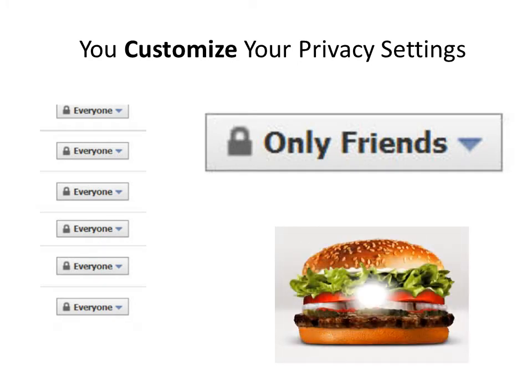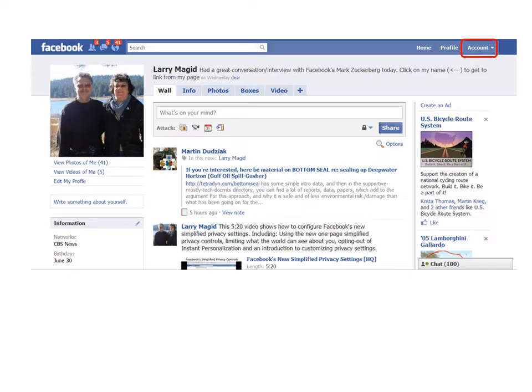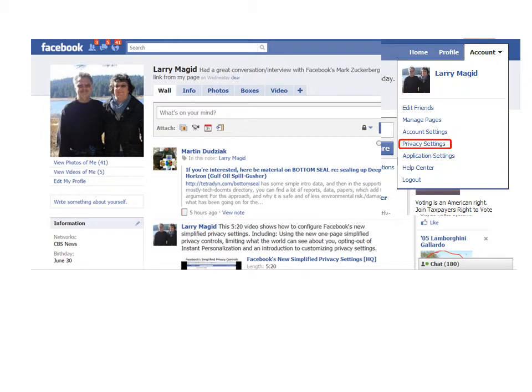Kind of like that famous hamburger chain, you can have it your way. You get to your privacy settings page by clicking on the account link on the upper right corner of any Facebook page. Then click Privacy Settings.